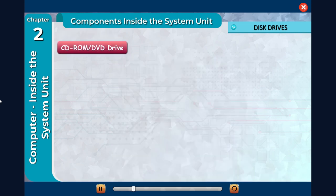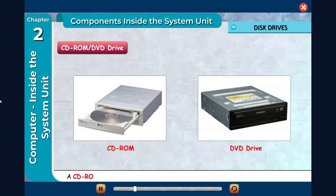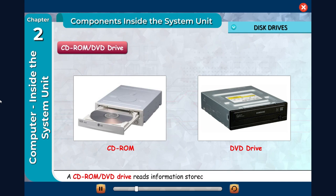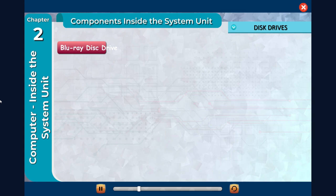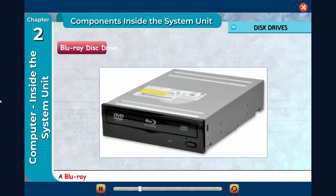CD-ROM or DVD drive: A CD-ROM or DVD drive reads information stored on compact discs (CDs), DVDs, or Blu-ray discs.